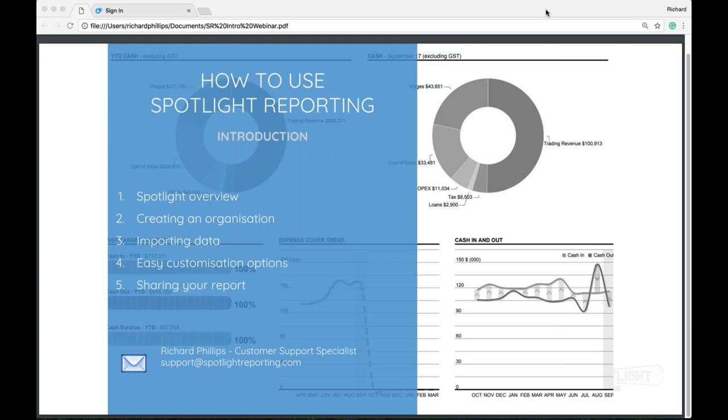Hello everyone and welcome to the Spotlight webinar. I am your host Richard and today we're going to be looking at how to use Spotlight reporting, a bit of an introductory guide. What we're going to cover here today is Spotlight in an overview, creating an organization in Spotlight, importing data into that organization, some easy customization options, and sharing your report.